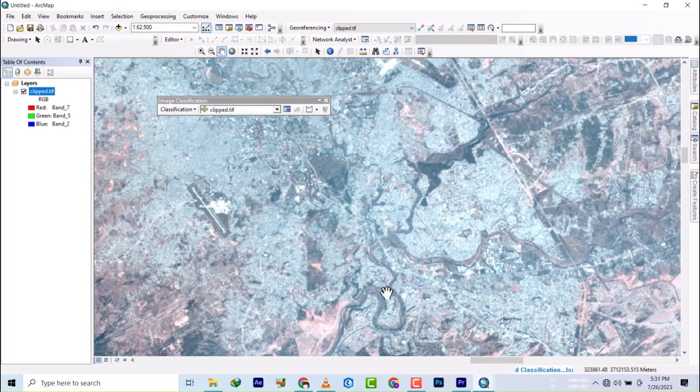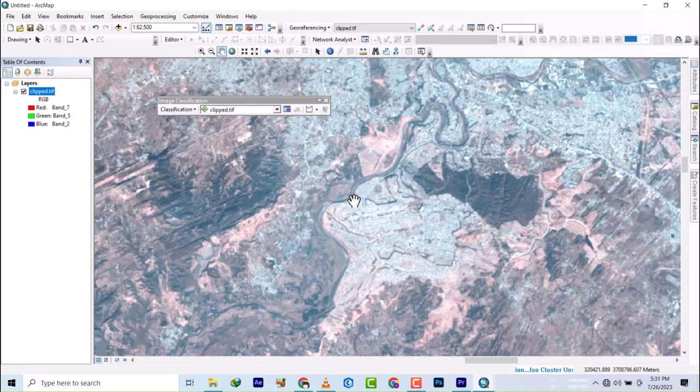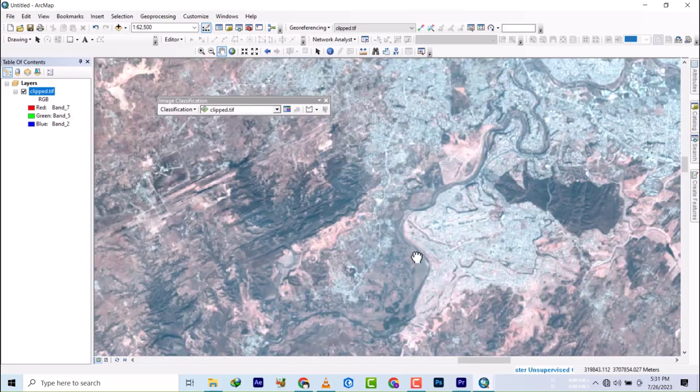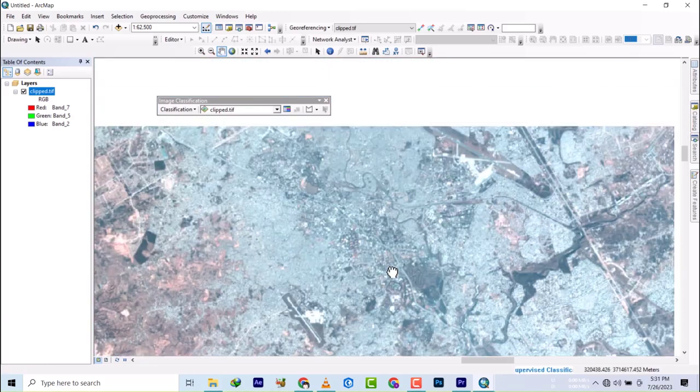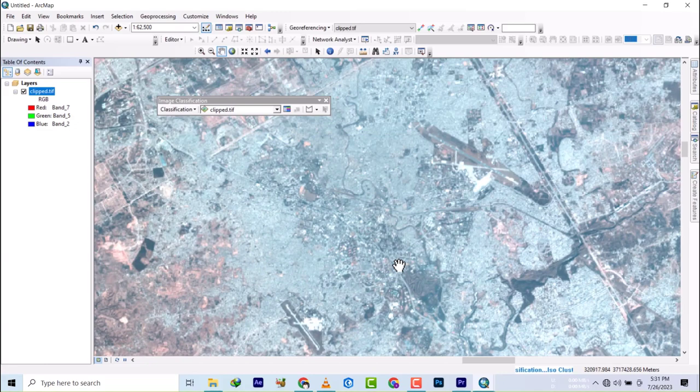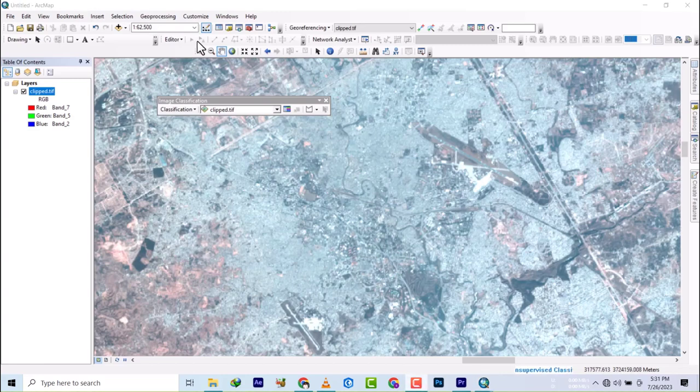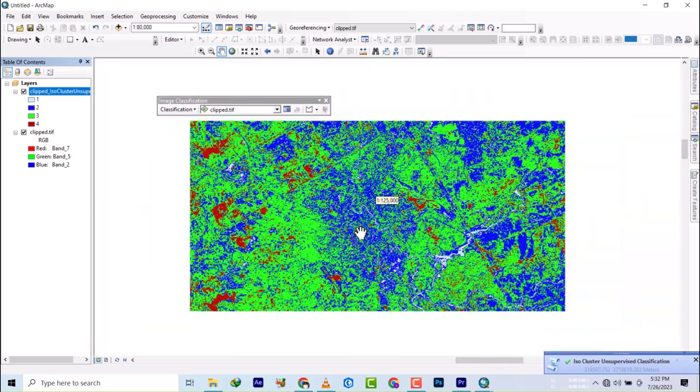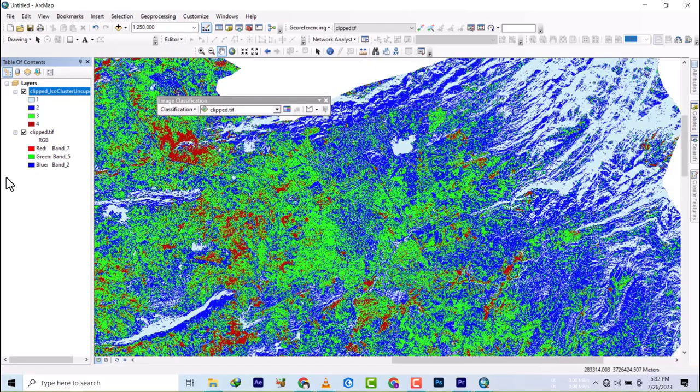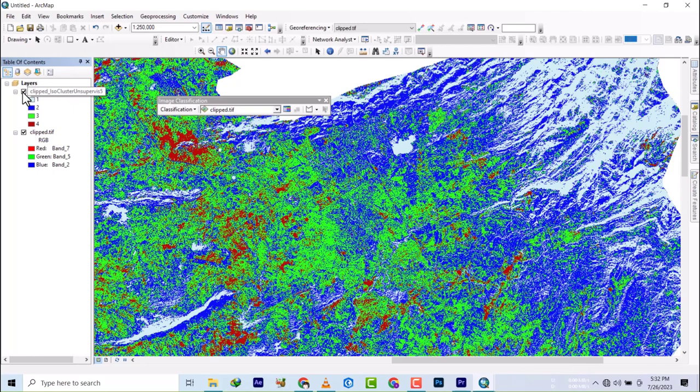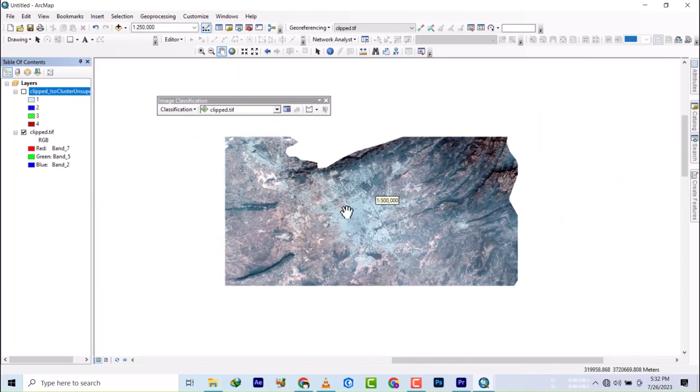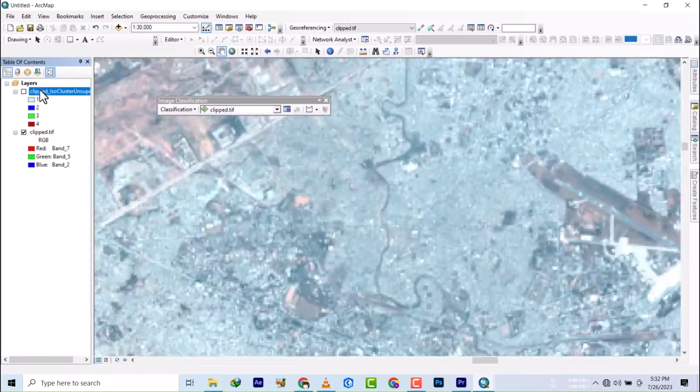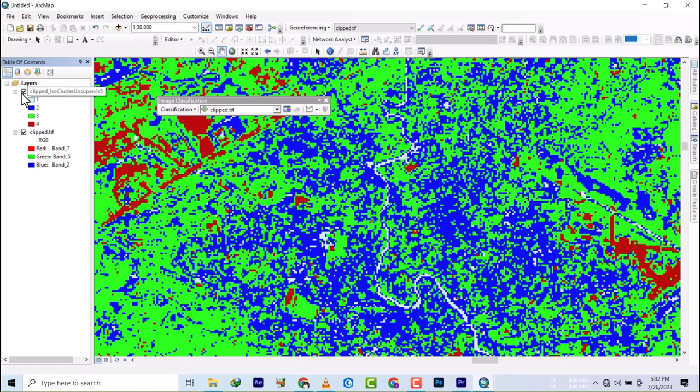This seems to me like a river. These are things after the classification we'll study to know what is what. You can see it seems to me like a river.